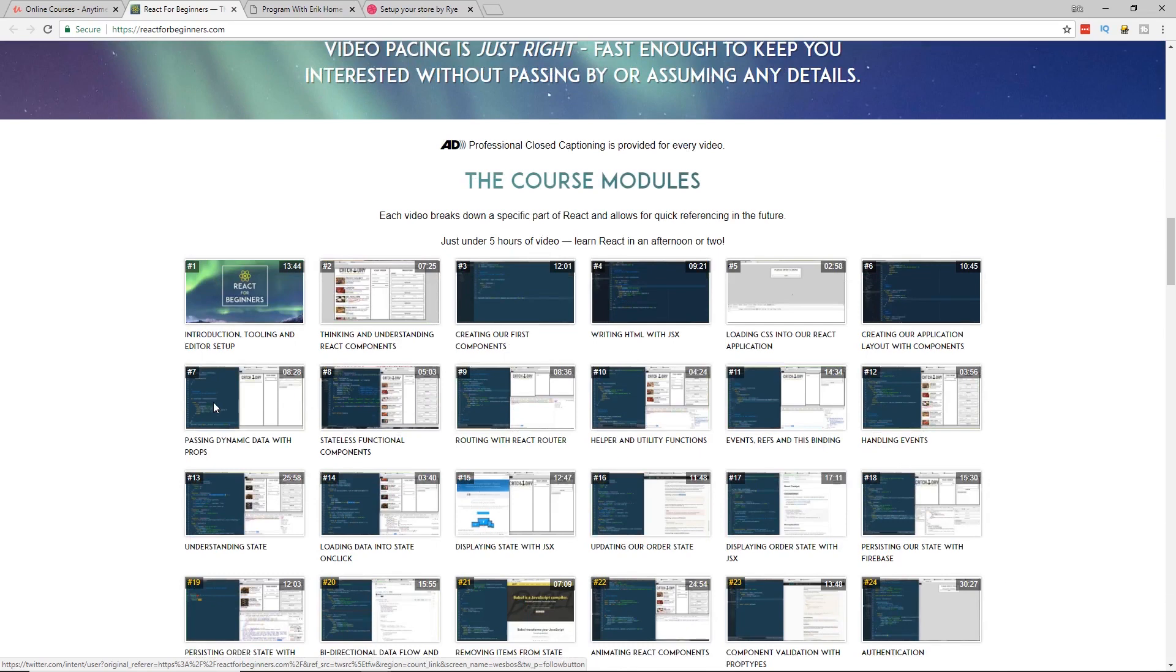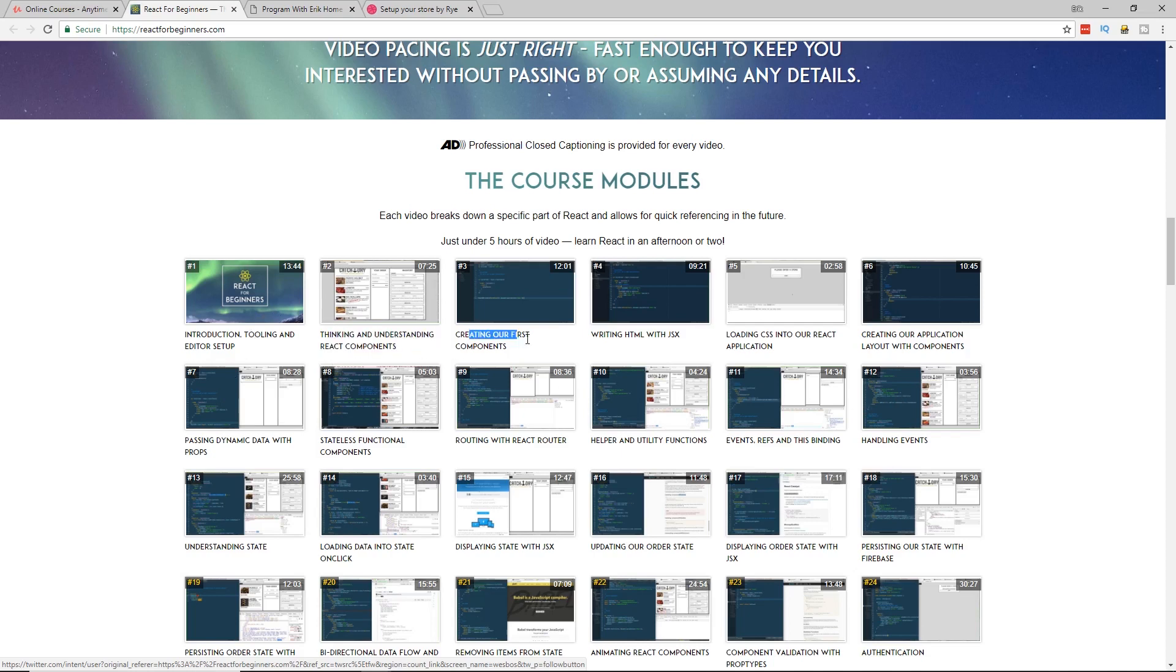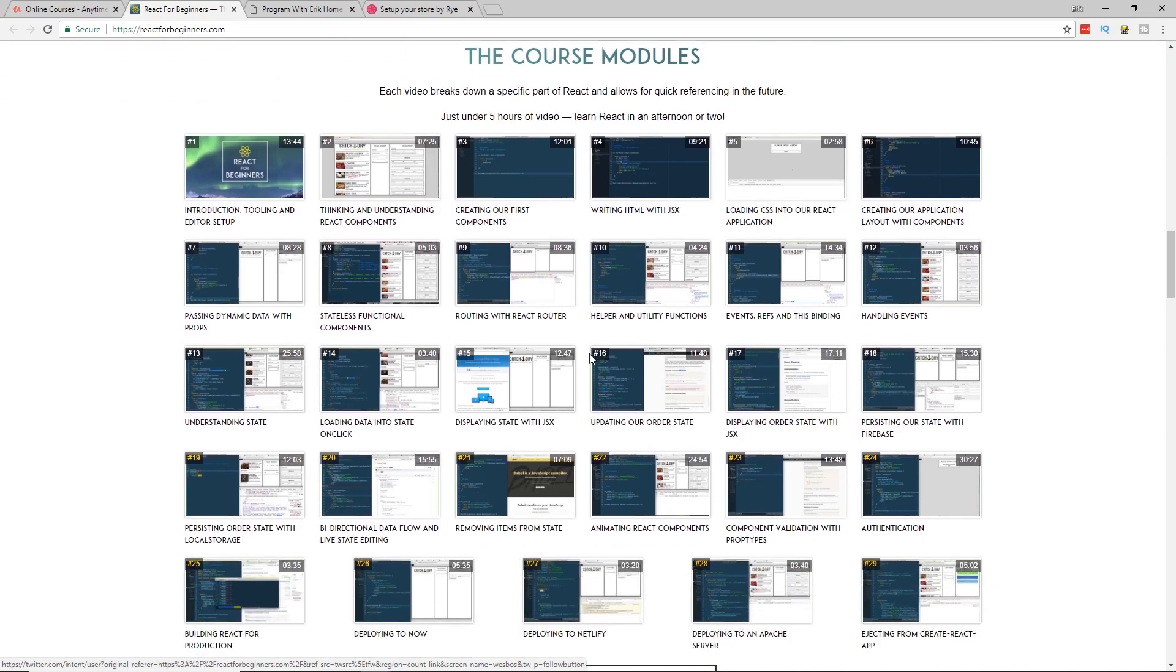This course model, you can just search my channel by the way for Wes Bos and you'll find it. So you can see, here's all the different screen grabs from each one of it. He goes into understanding React components, the first components. He really breaks down JSX. Like I said, he is the master at CSS. So you can even see how he did CSS for this, but it's not the focus, of course. He just gives you the CSS files for it.